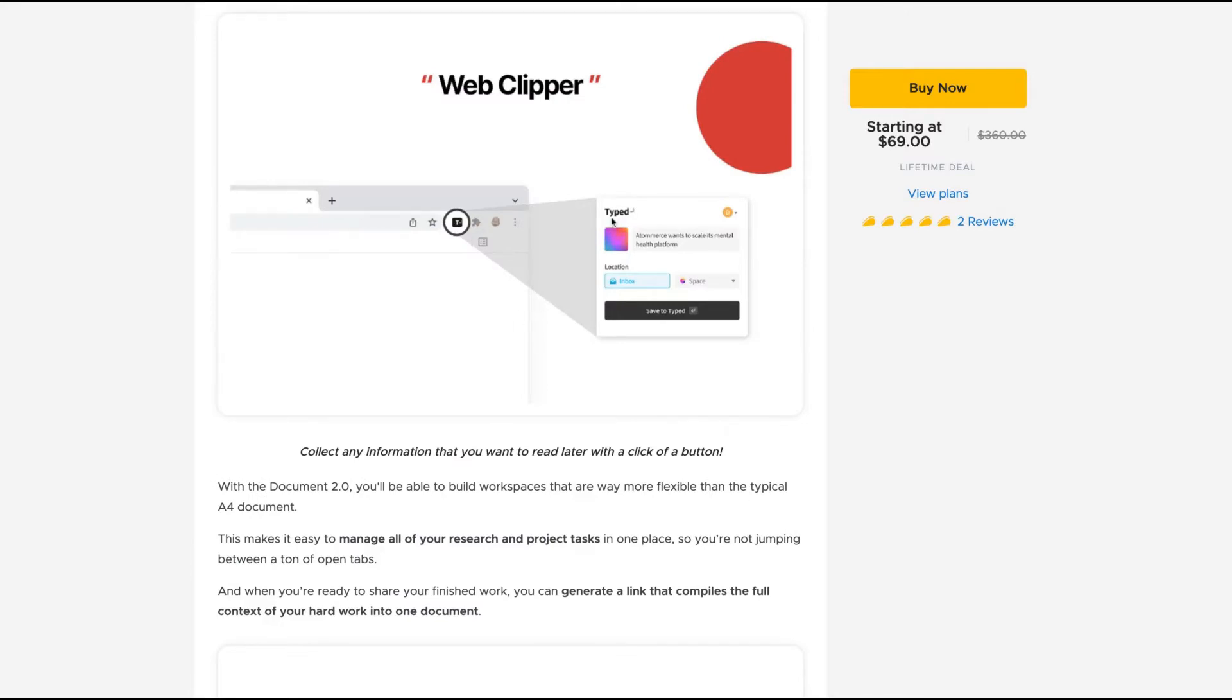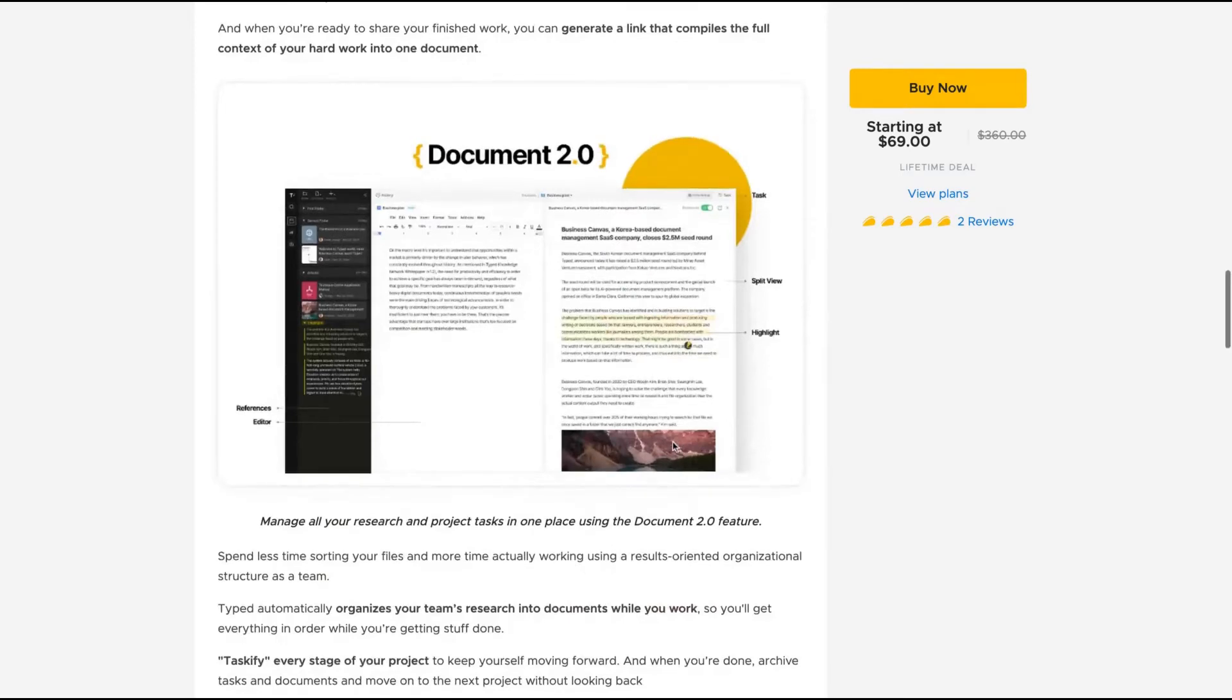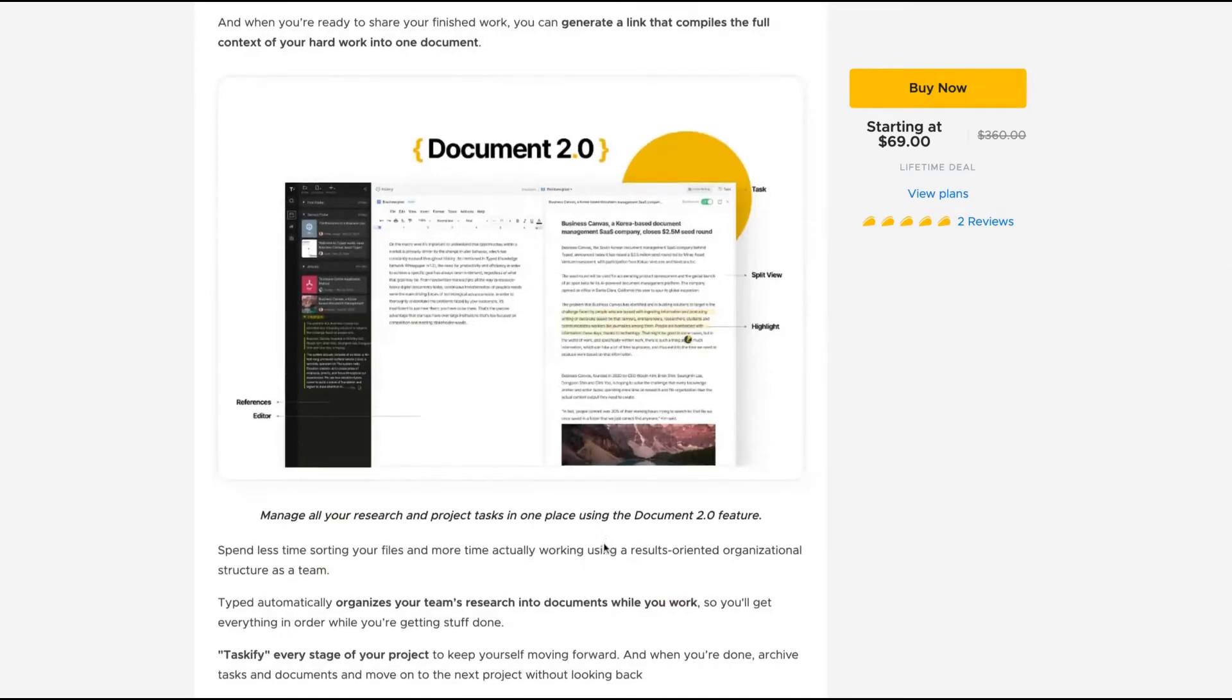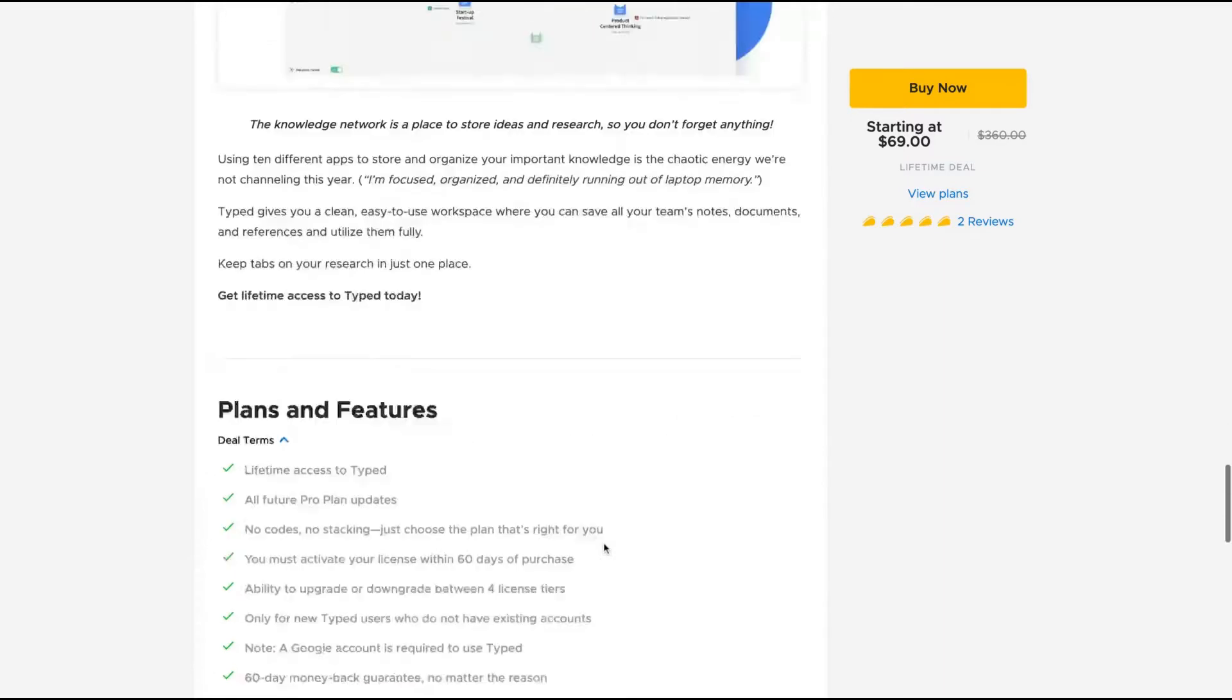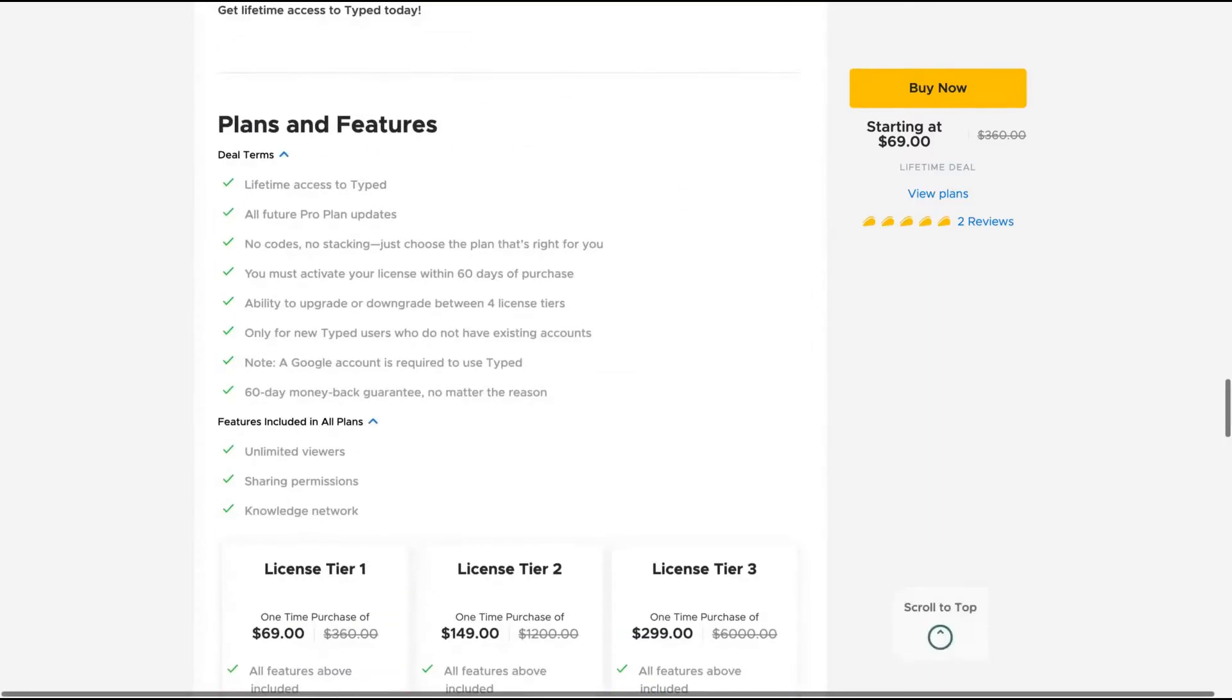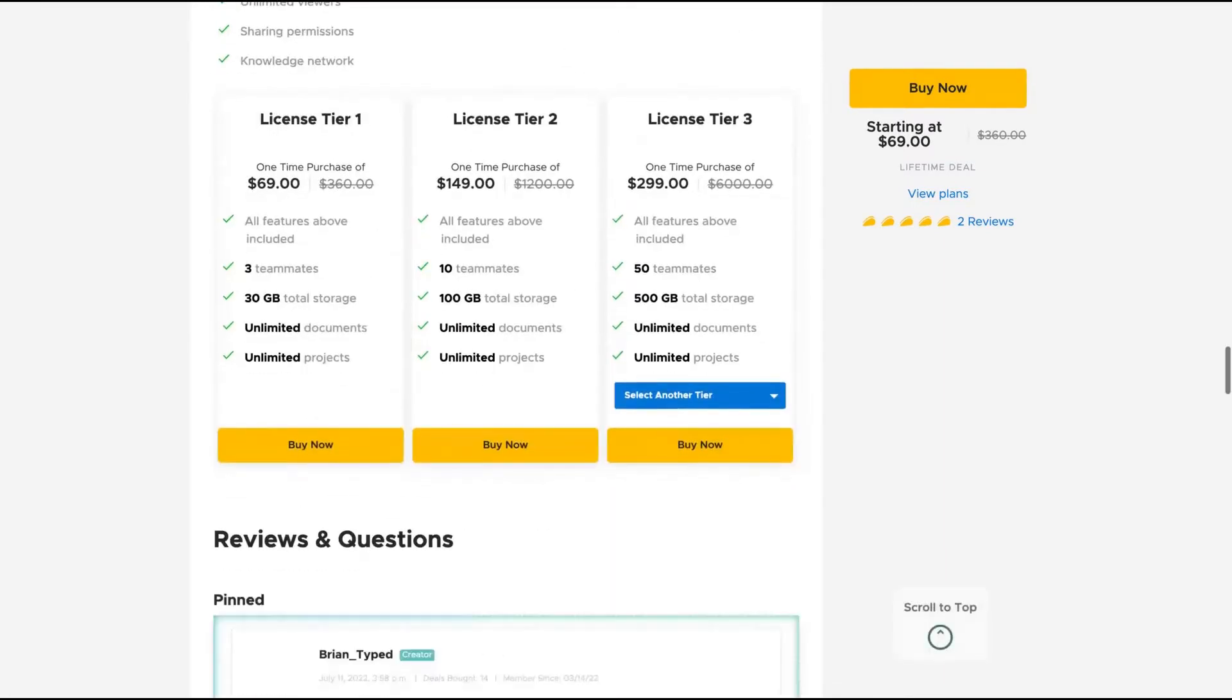The tool has a web clipper, a Chrome extension that you can use to get links to use to write, and the document 2.0 that I'm going to show you how it works. You get all the features of the pro plan.